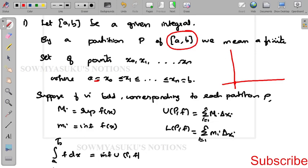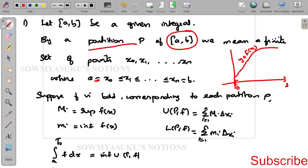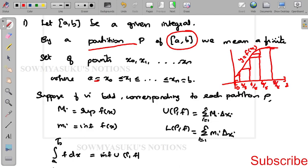For example, I am taking the interval a to b as 0 to 2, with the function y = f(x) as an increasing function. I am partitioning the interval 0 to 2. So here the partition of (0, 2) gives points: 2/5, then 4/5, then 6/5, then 8/5.